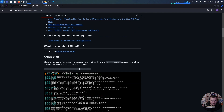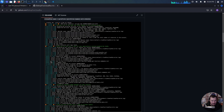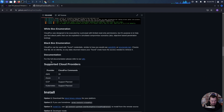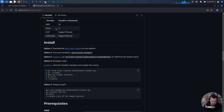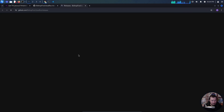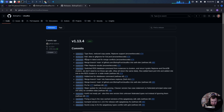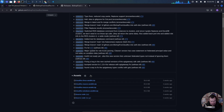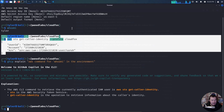Let's get CloudFox installed and then read through the docs. We have binary releases available — let's just download that. We need Linux AMD64, so we'll go ahead and download that.